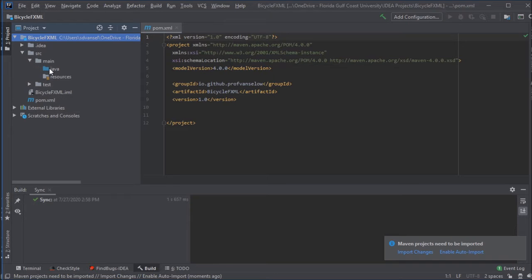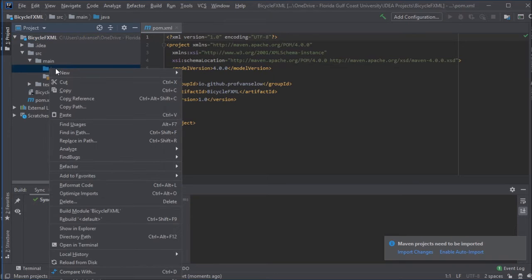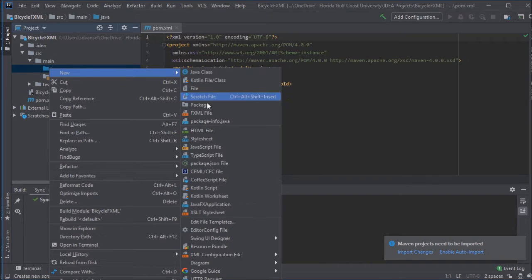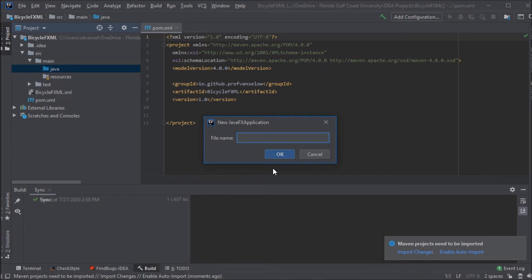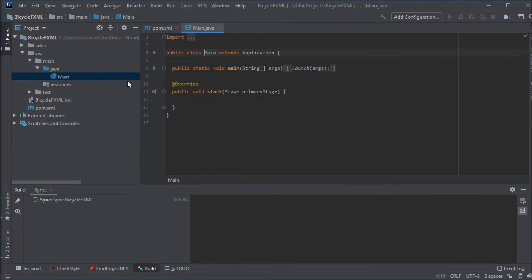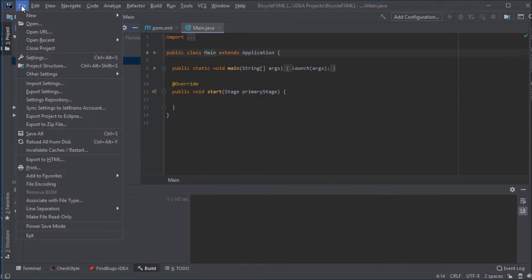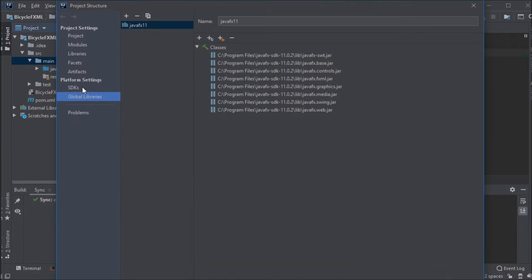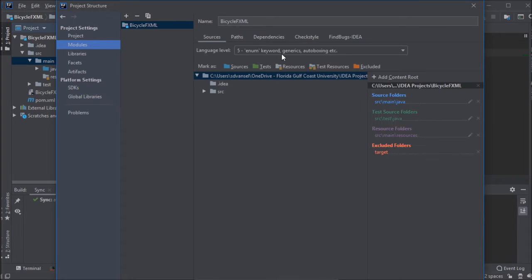But I'm going to right-click on the Java folder and add a JavaFX application. Because JavaFX is not included within the JDK beyond number 8, and this project is using JDK11.